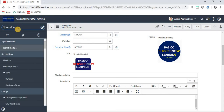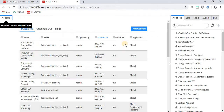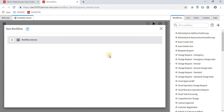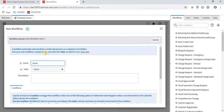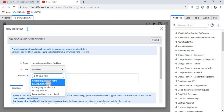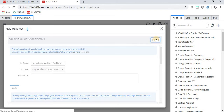Type 'Workflow Editor' in the filter navigator. Click New Workflow. I am giving the workflow name 'Demo Requested Item Workflow'. The table name must be sc_req_item (Service Catalog Request Item). Click Submit. Once submitted, we have two default activities: Begin and End.